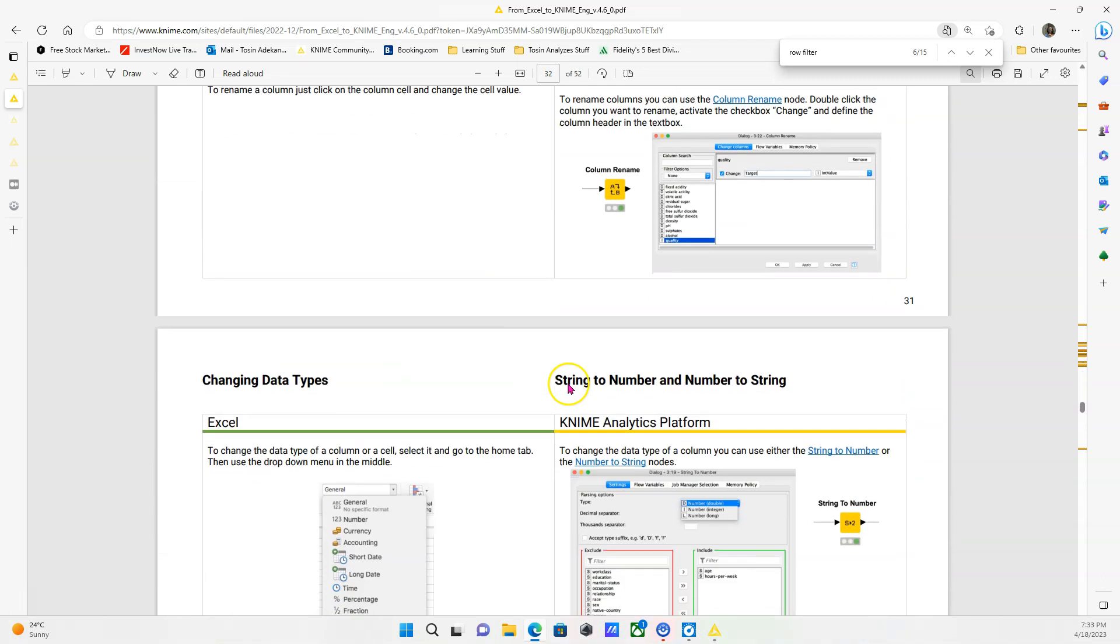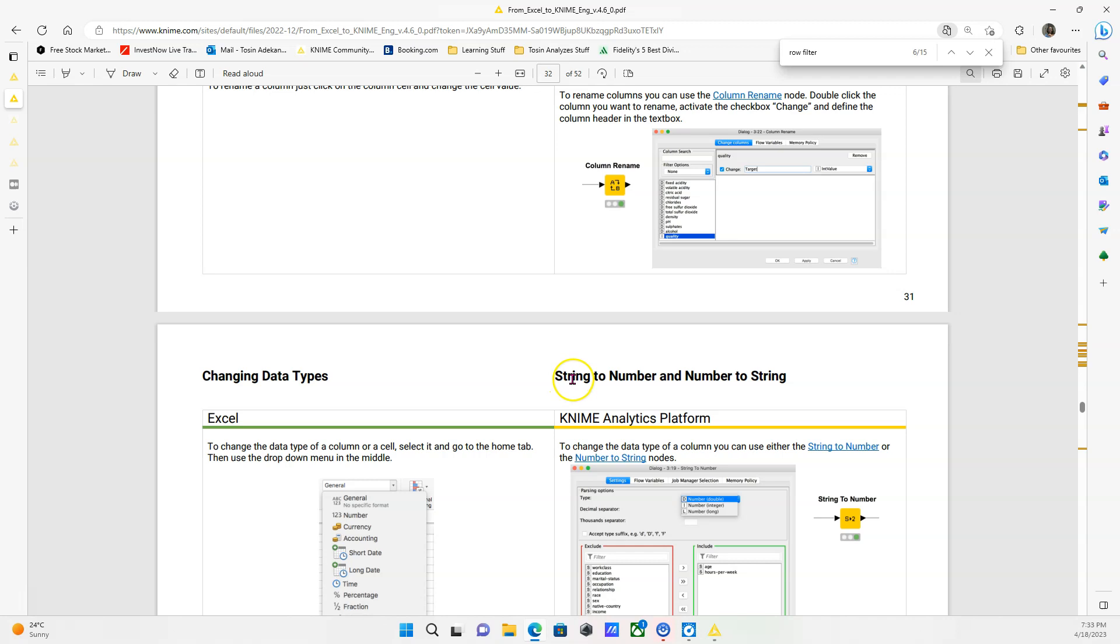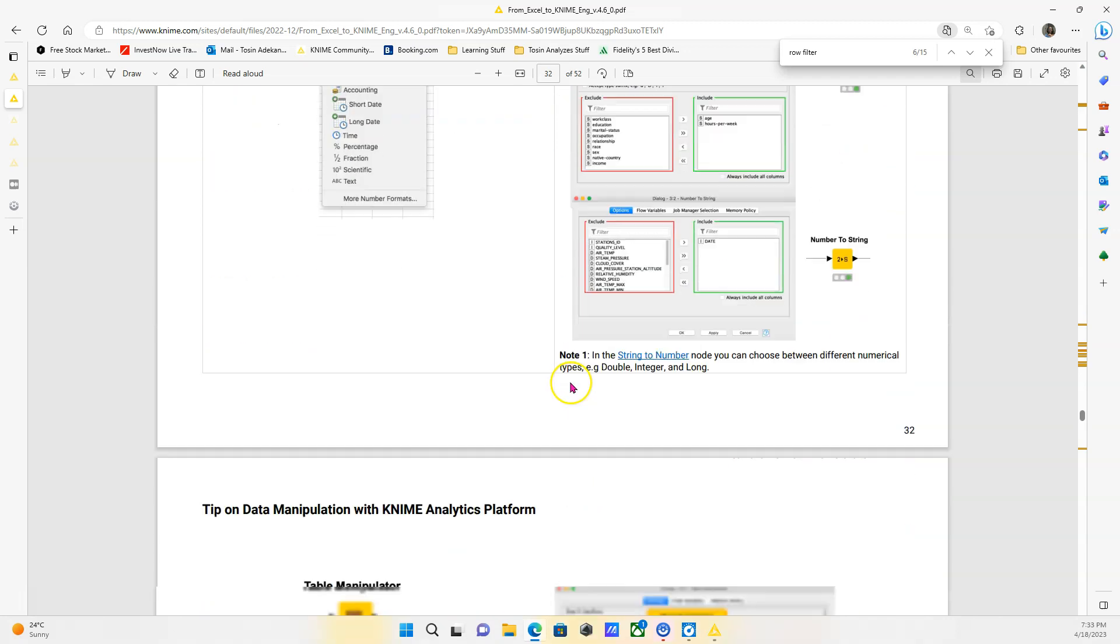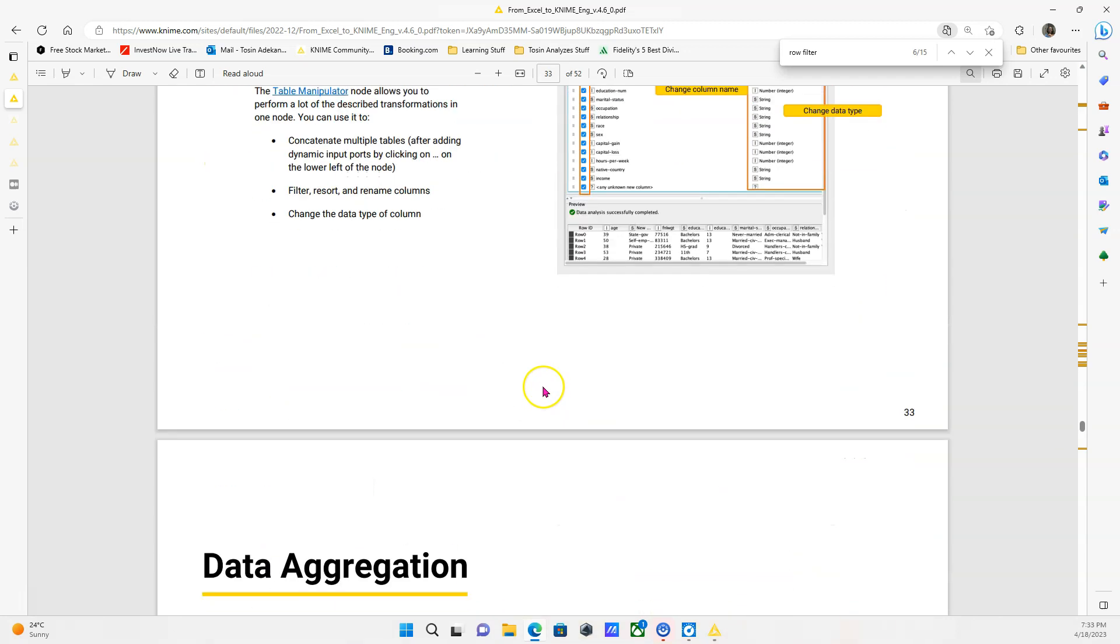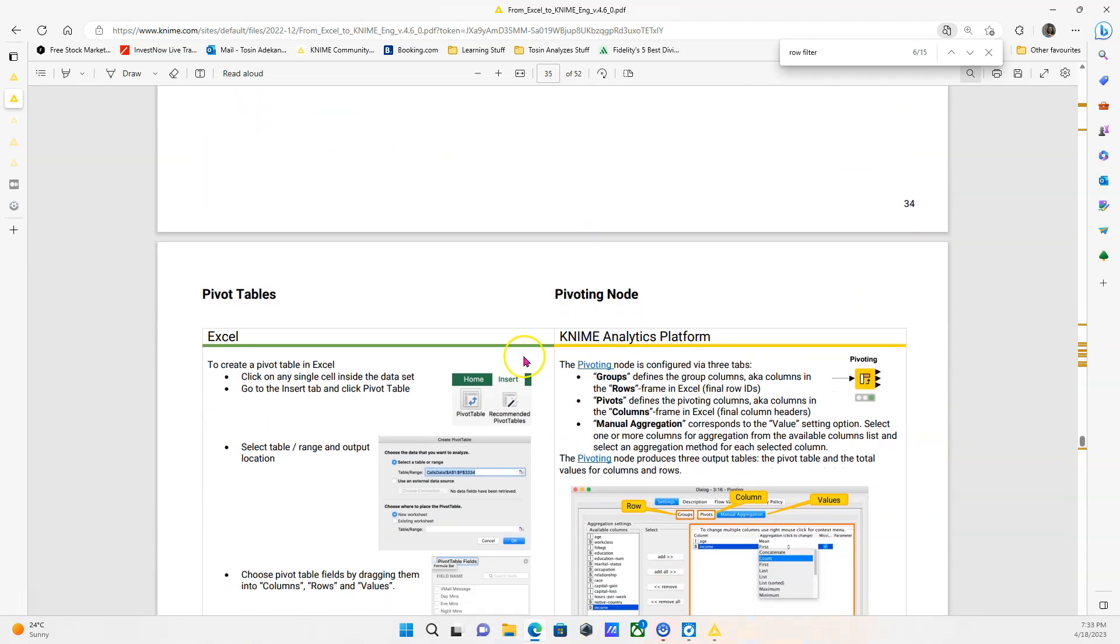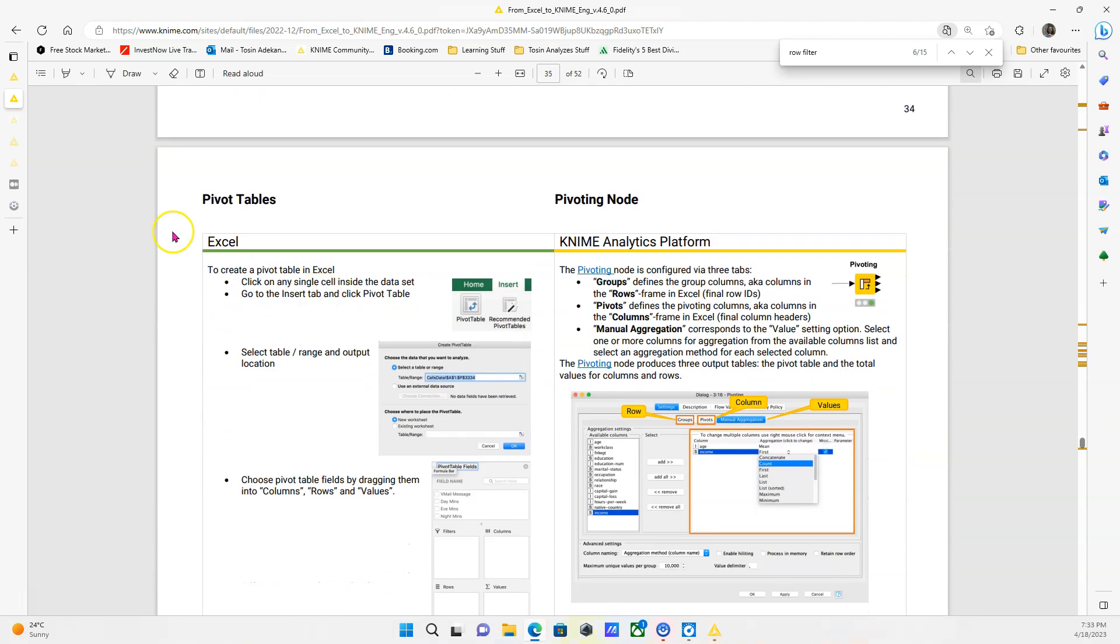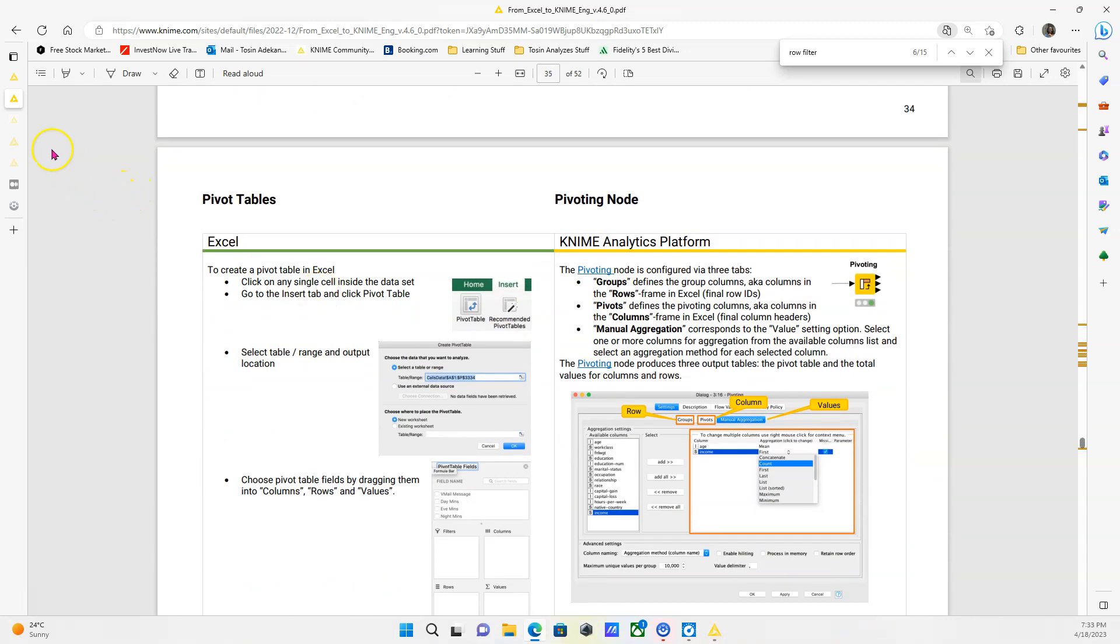So downloading this guide could be a good way to start. A lot of the nodes you're going to use for data transformation, the data cleaning etc., they are covered here. So definitely get this guide and look into it.